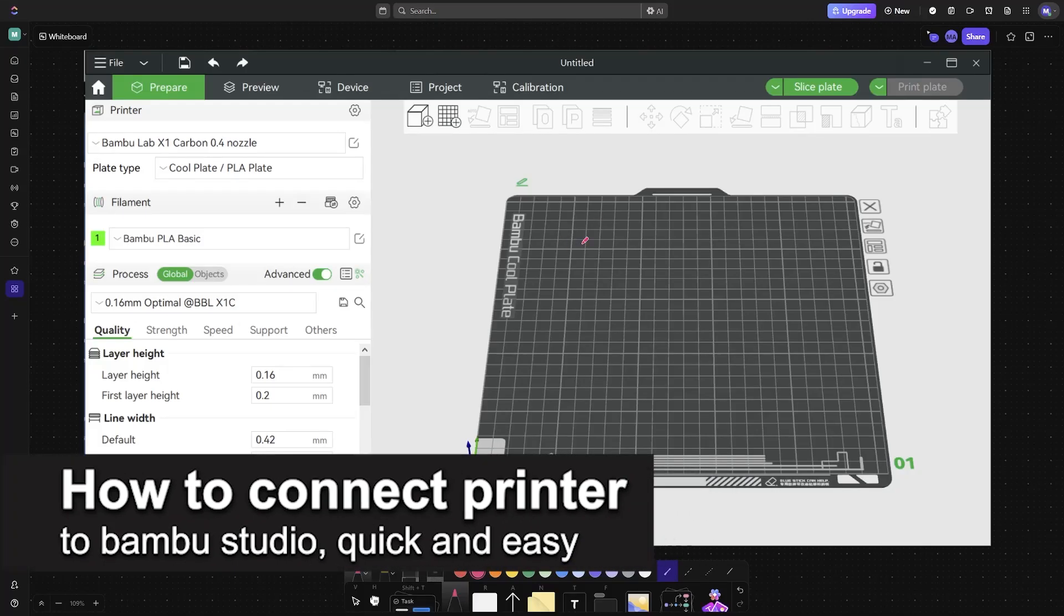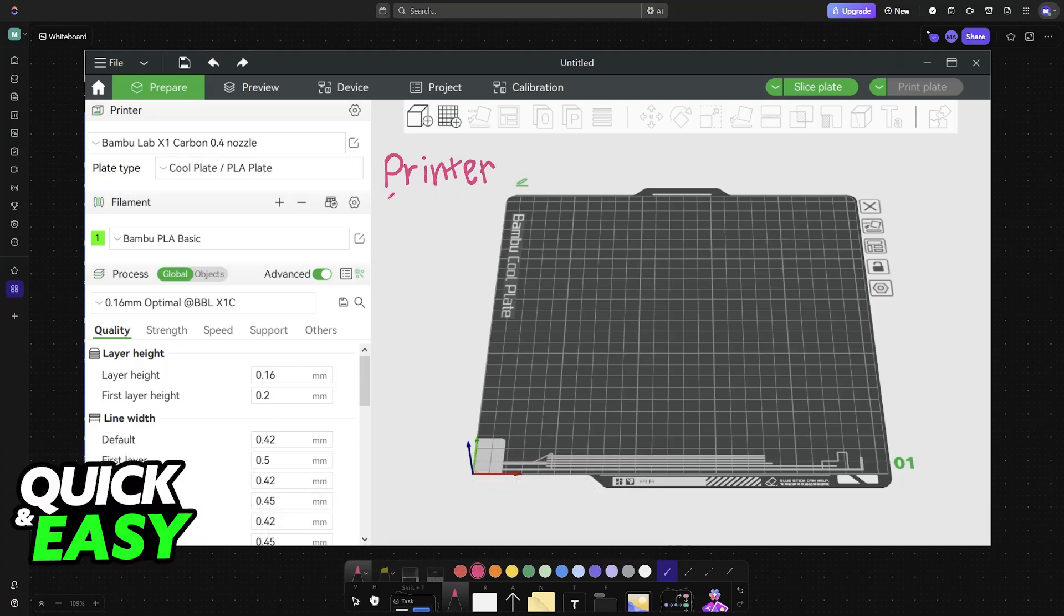In this video, I'm going to teach you how to connect a printer to Bamboo Studio. It's a very easy process, so make sure to follow along.